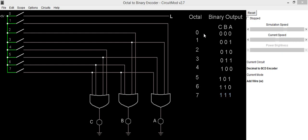Its truth table is for octal number 0, we have binary output as 0 0 0. For octal number 1, we have output as 0 0 1. 2 having output as 0 1 0.